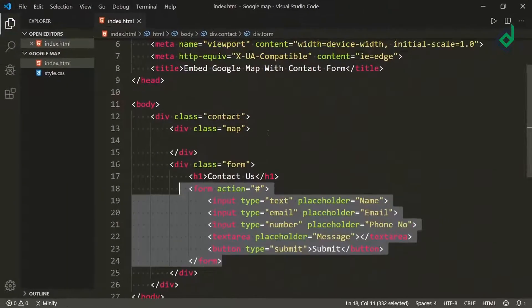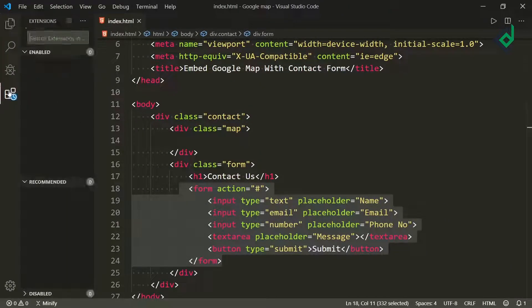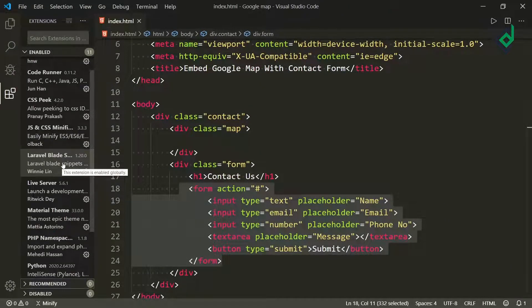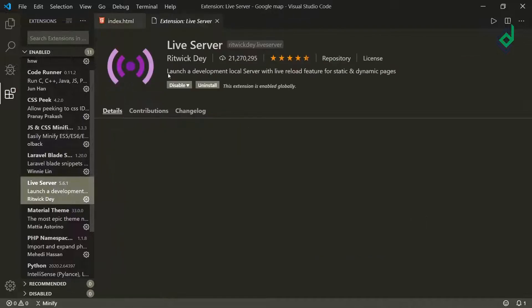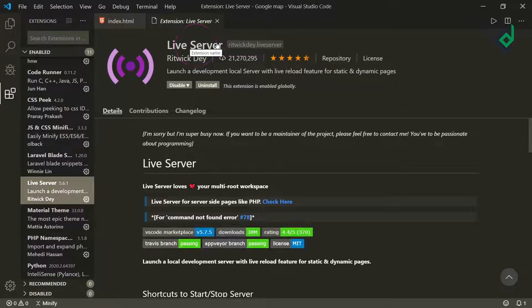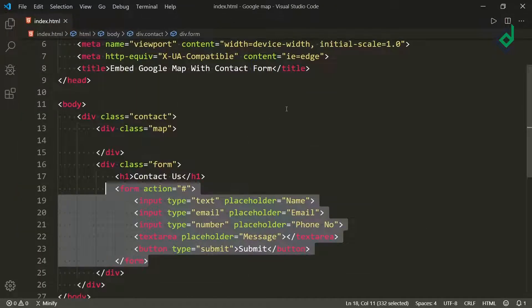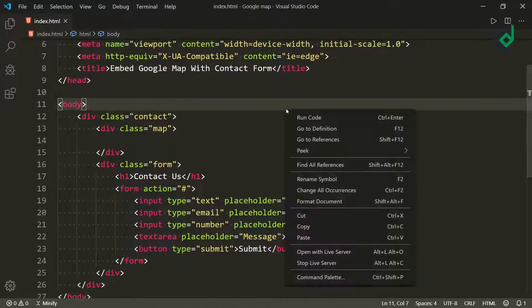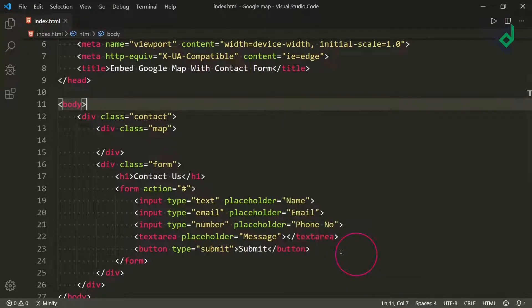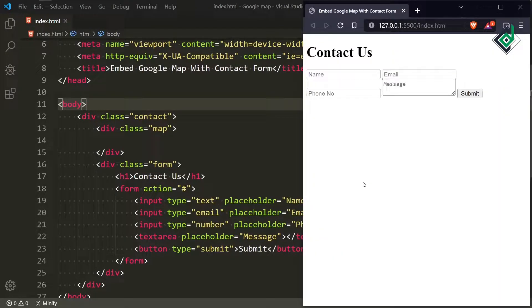If you are in VS Code and have installed the extension called Live Server, then in the index.html file if you right-click you will get the option called 'Open with Live Server'. If you hit that option it will open in your default browser, and now you can see the output.